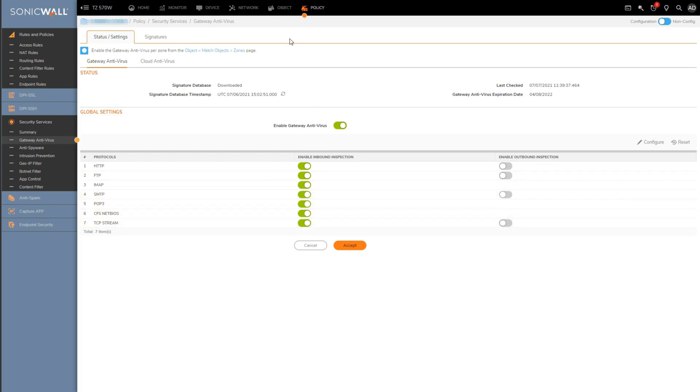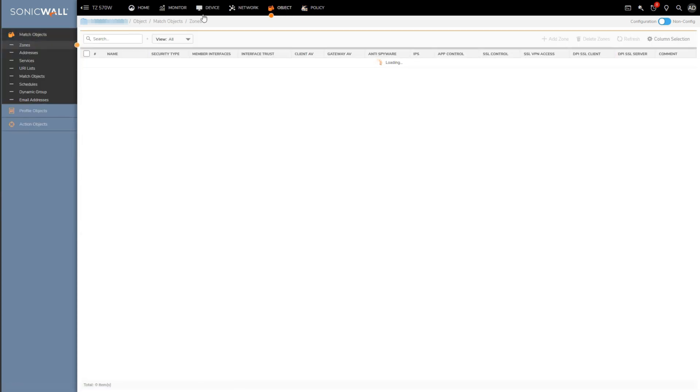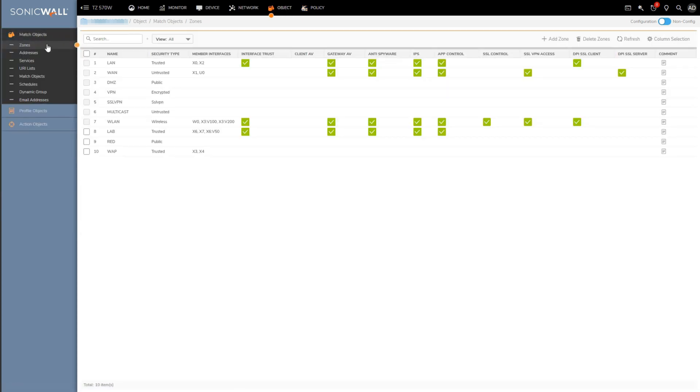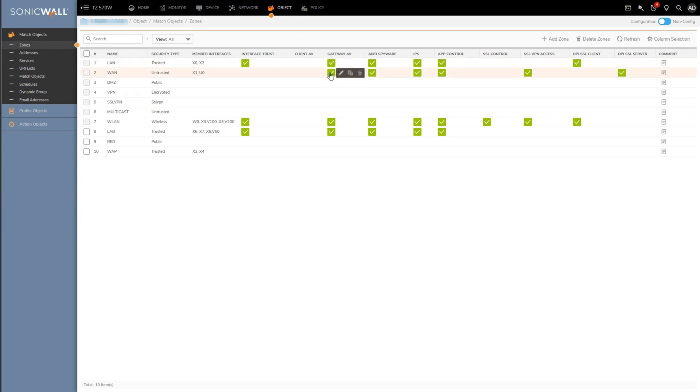Okay, so next we'll want to head over to Object, Match Objects and Zones, and we'll want to make sure the Gateway AV column is ticked off for any of the zones you want Capture ATP to inspect files for.